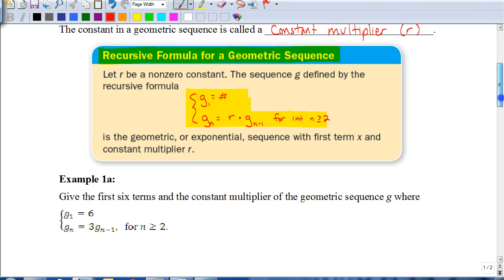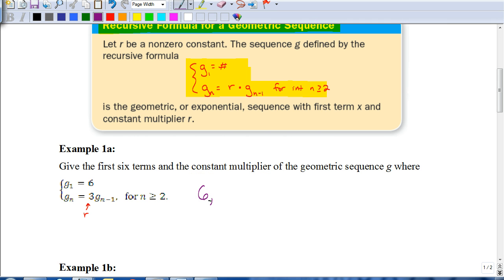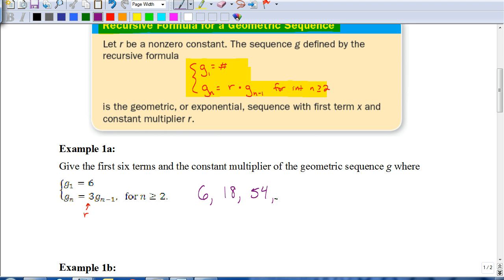For example, they ask us to give the first six terms and the constant multiplier of the geometric sequence. Remember, your constant multiplier — this would be your R — is 3. When we're asked to find the first six terms, please don't forget the obvious. Sometimes people jump right into taking 3 times 6 and forget that your first term is going to be 6. So the first term in our sequence is 6. To find the next term, we take 3 times that previous term, so 3 times 6 is 18, then 3 times 18 gives us 54. To do this on your calculator, start out by just typing in your first term, which is 6, and hit enter.